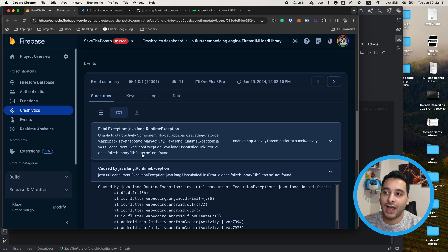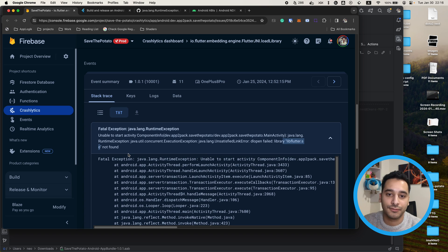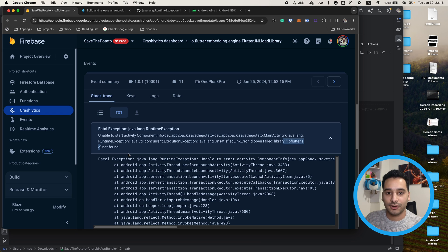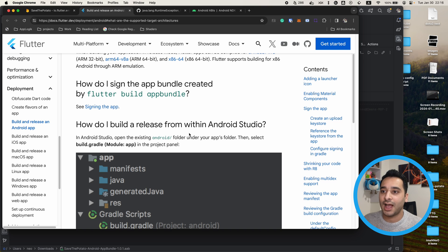First, let's talk about .so files. These are C++ codes that are compiled into a single file. For example, when you compile your Flutter application, it compiles everything — such as the SQL Flutter engine and anything else it has — into a single file, and it puts the .so file inside the APK file that is going to be installed on the user's device.